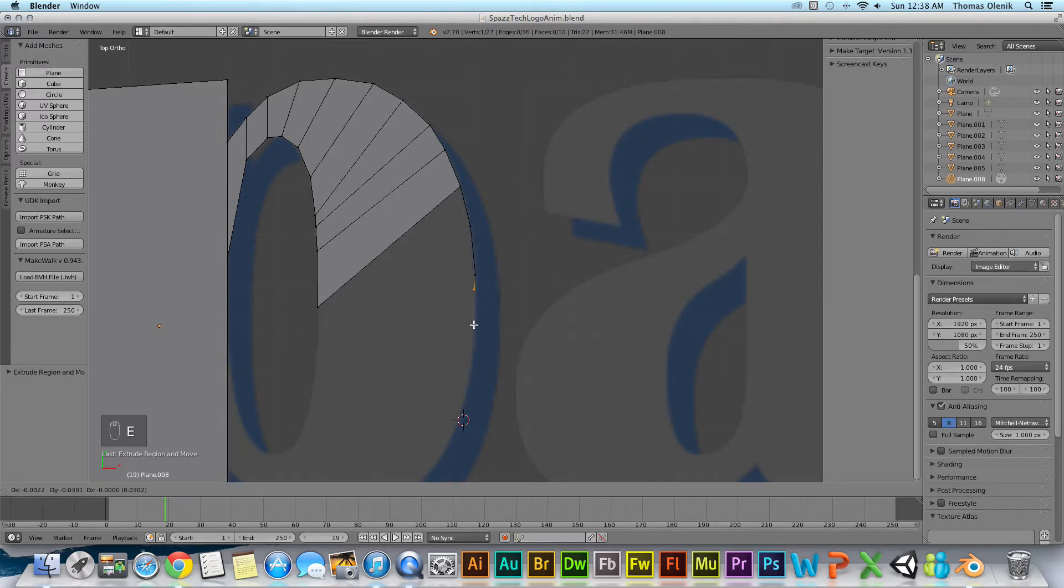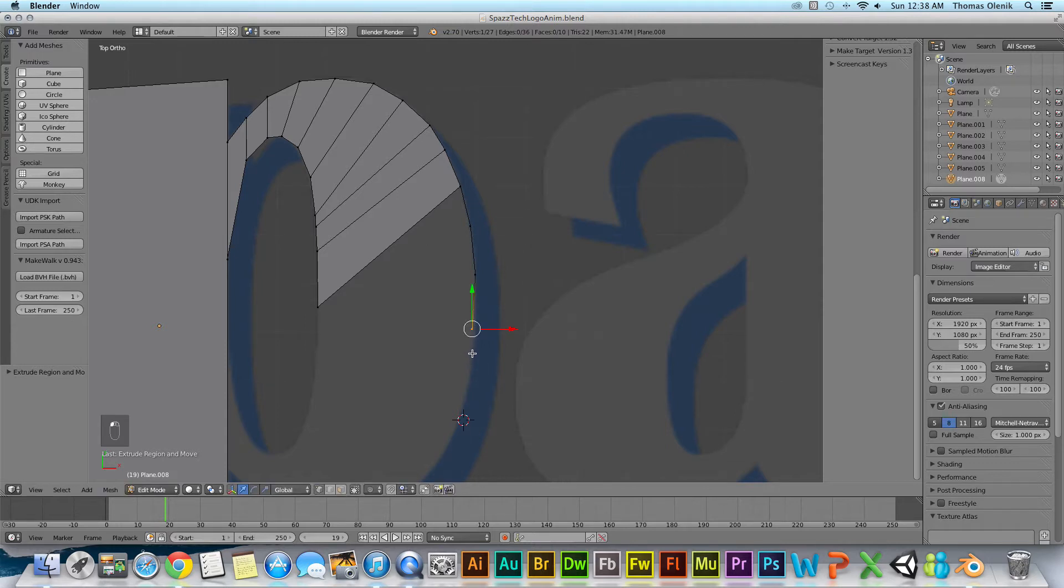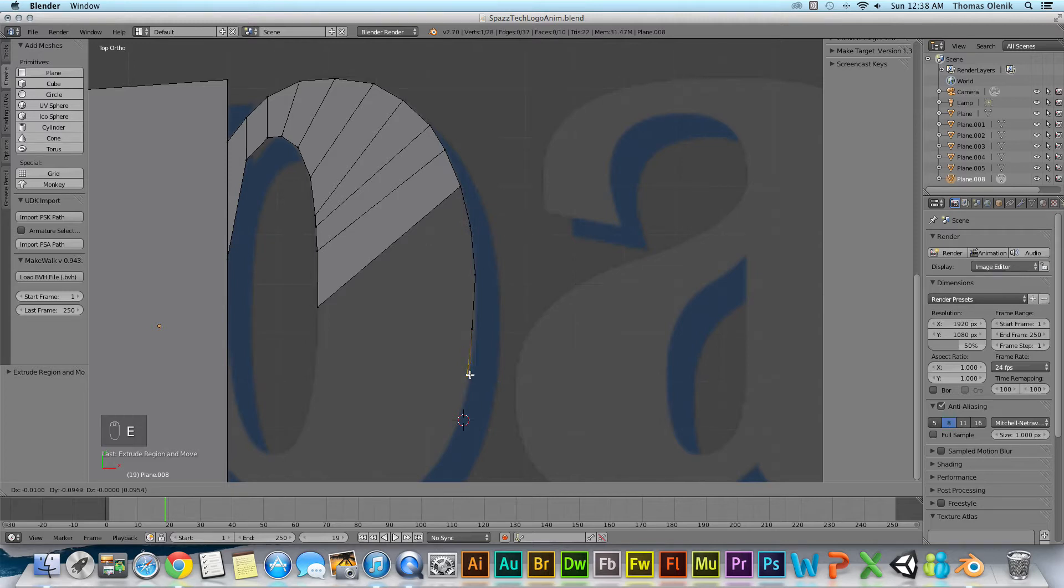And each time I'm hitting E to extrude. So okay, E again and bring that around, and then I'm gonna hit E again and I'm gonna come over here.